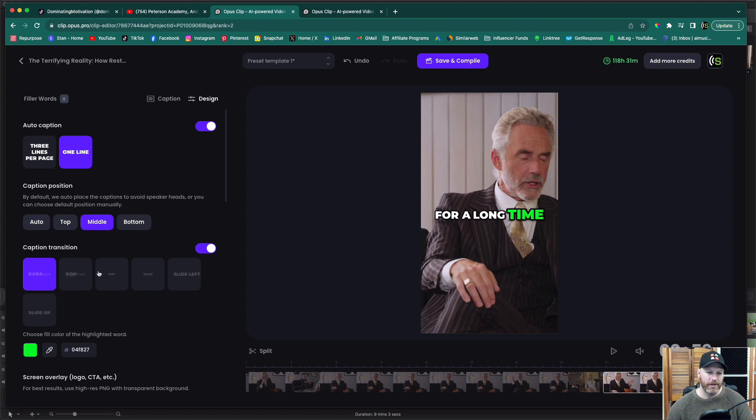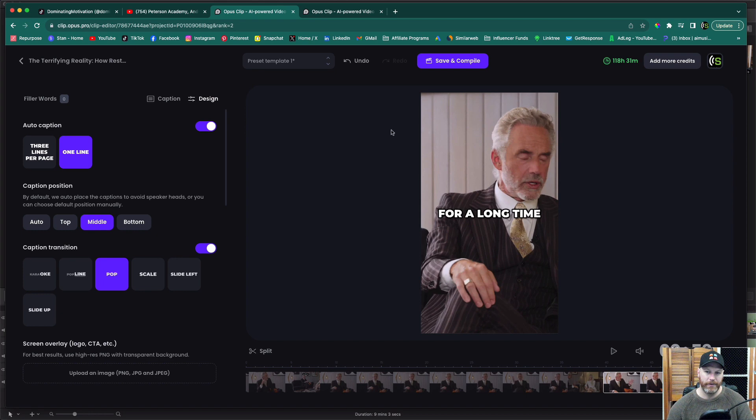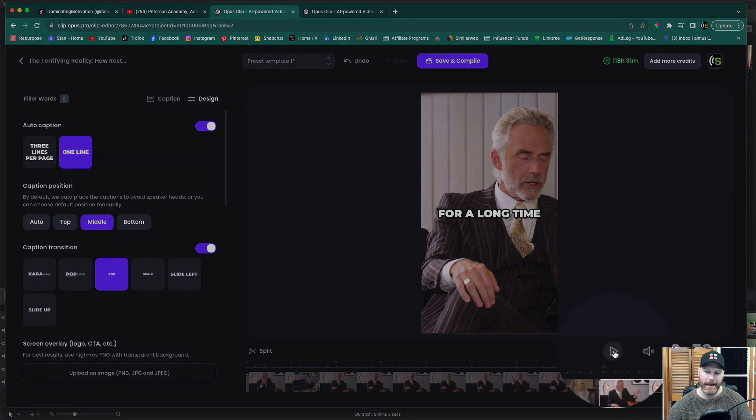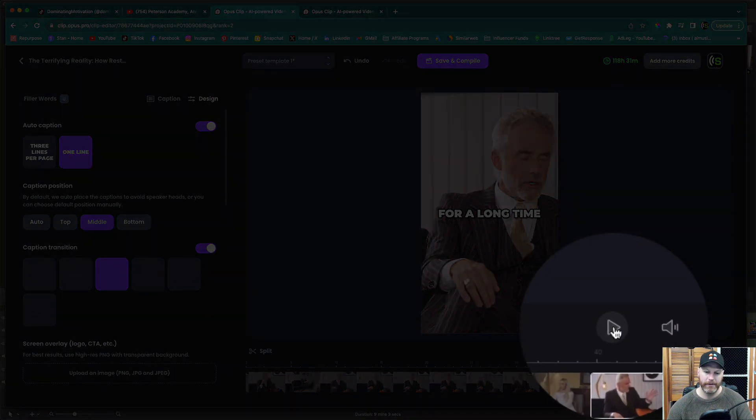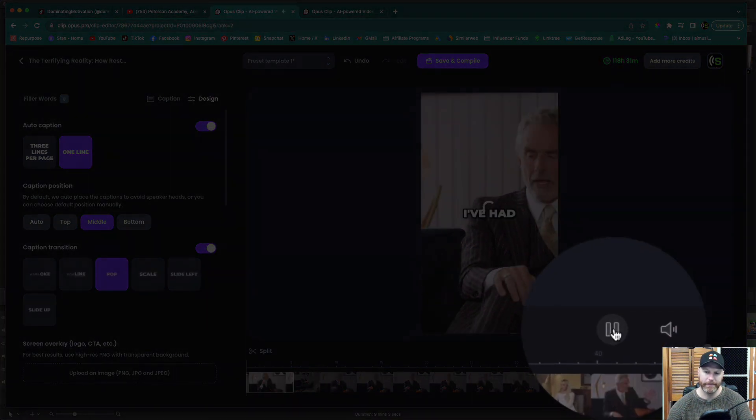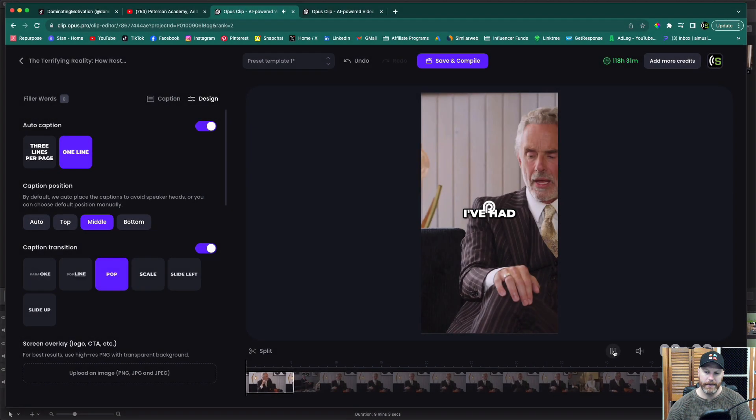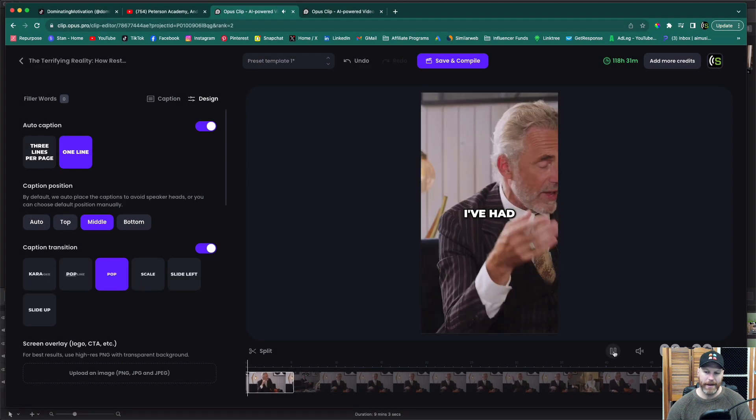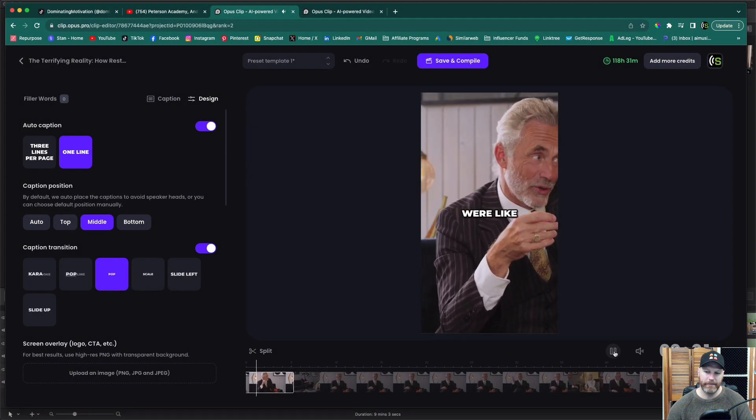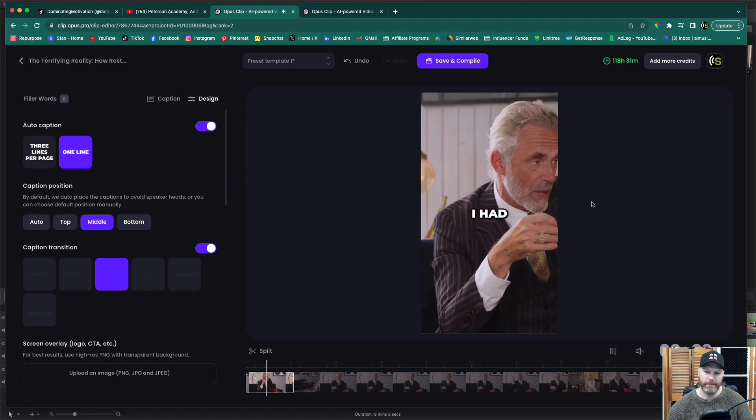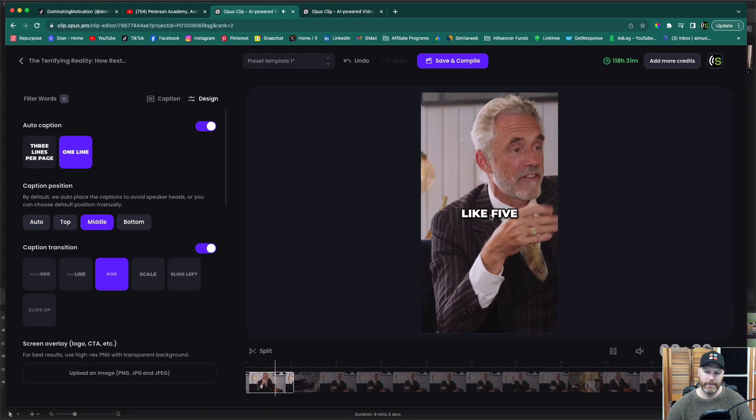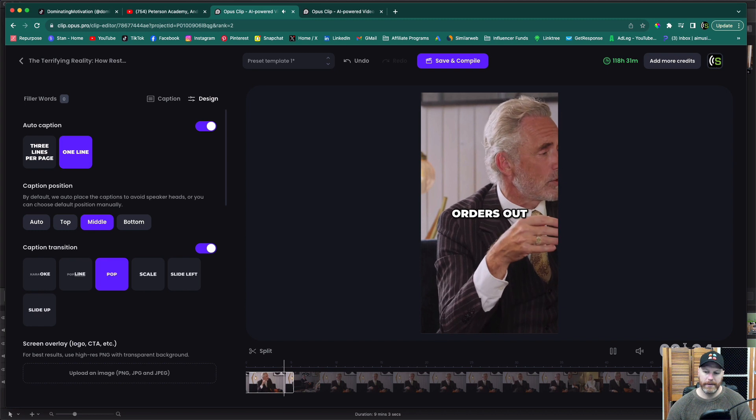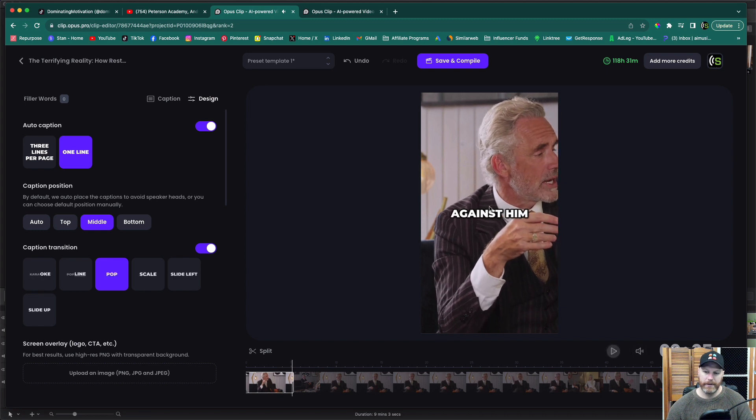You can even change the style. You can make it sort of pop out a different way. And then we can see how that looks by hitting the little play button down here. It's going to have to render that. I had one client who had like five restraining orders out against. So that's changed how that appears.